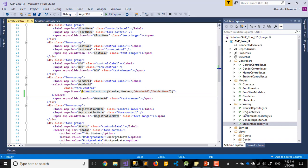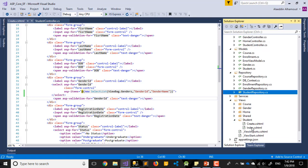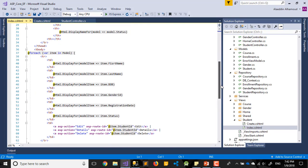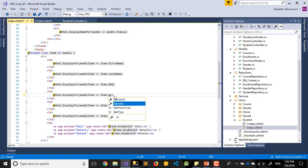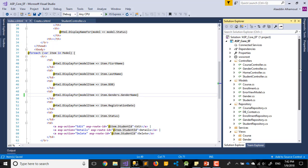In the controller we don't need to change anything — we just include the data together. In the student index view, we still have the ID only. So here we take this and use dot Gender dot GenderName. Now we replace the ID with the gender name. Save it.